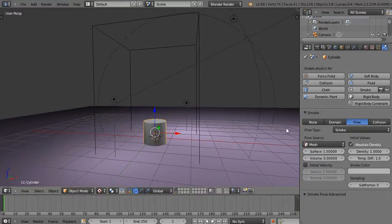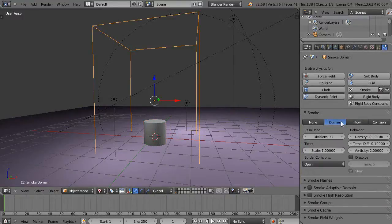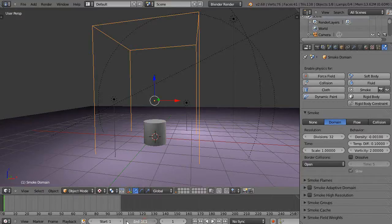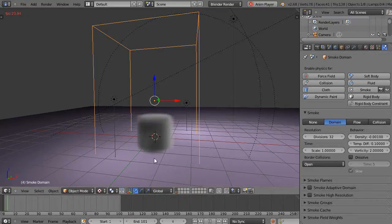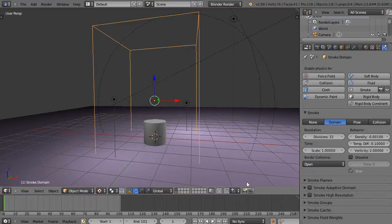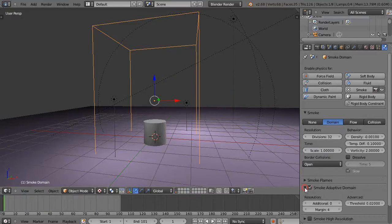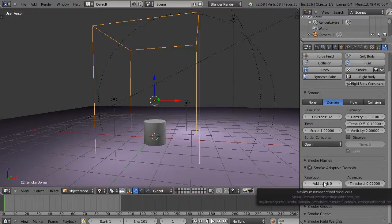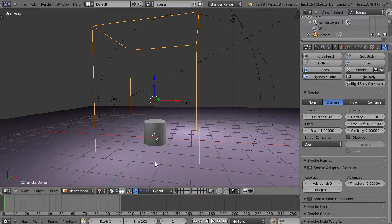I'm going to count the time approximately as it runs. I'll press Alt+A and run it up to maybe frame 100. It runs pretty fast at the default settings. Now let's use the Adaptive Domain option — this modifies the shape of the domain depending on where the smoke is, so it theoretically saves you calculation time.